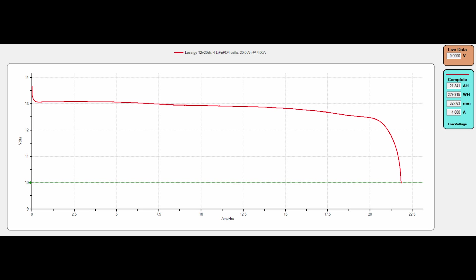So yeah, if we take a look at the chart, we can see that around 20 amps we were still about 12 and a half volts. We dipped below 13 volts at about 7 and a half amp hours.